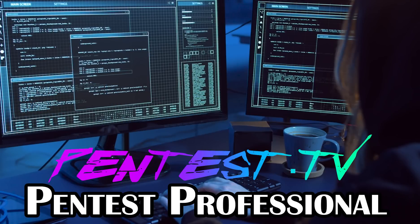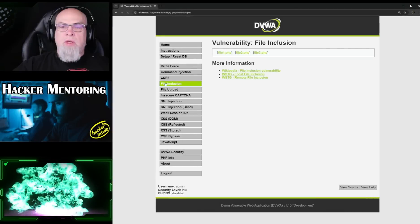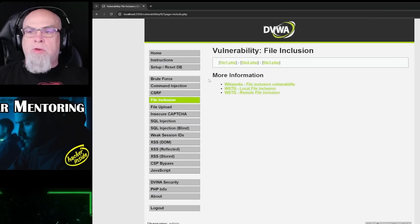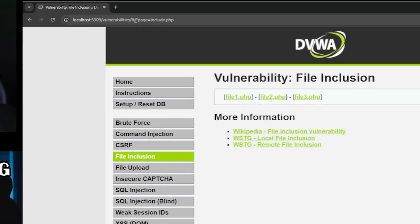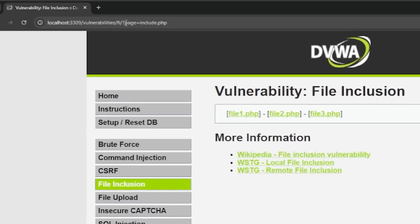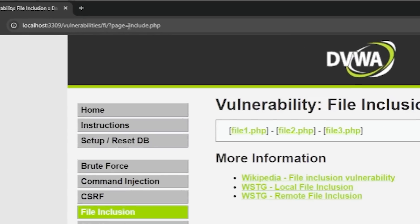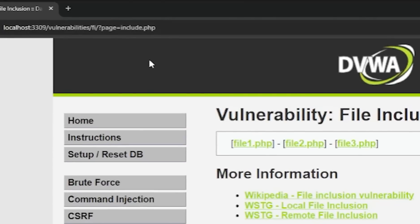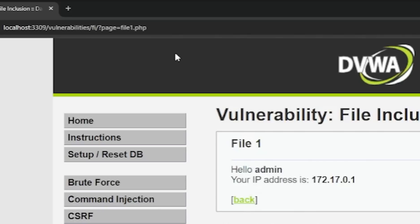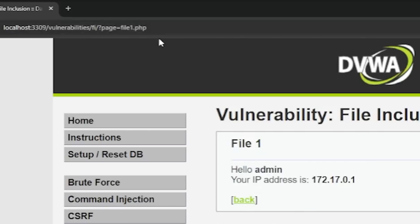If you're interested in the solution for the high level and walking through that, go check out the Pentest Professional course over at Pentest TV where we cover all of that information. If we take a look at the file inclusion, we can see that there is a question mark page equals. So basically the website is pulling a page specifically for whatever we're linking on. If we hit file1.php, we can see that it changes to file1.php.